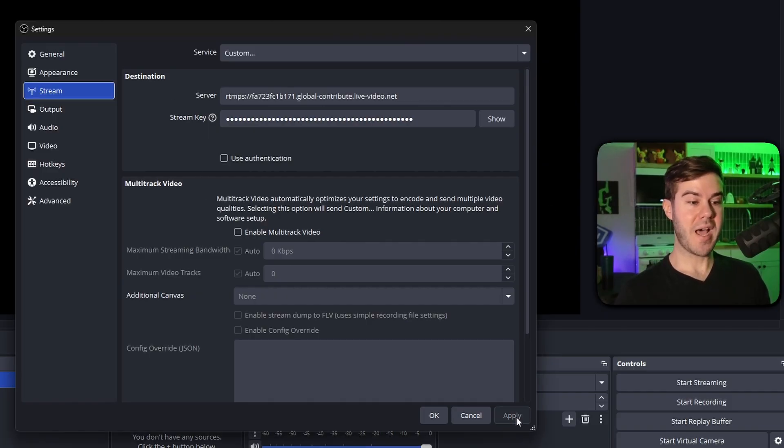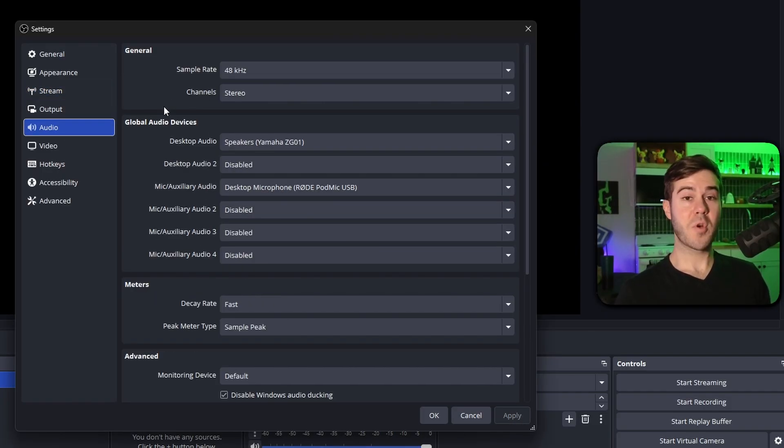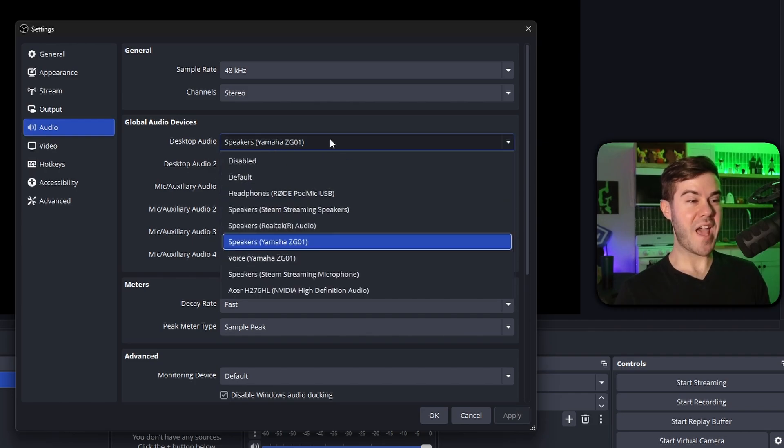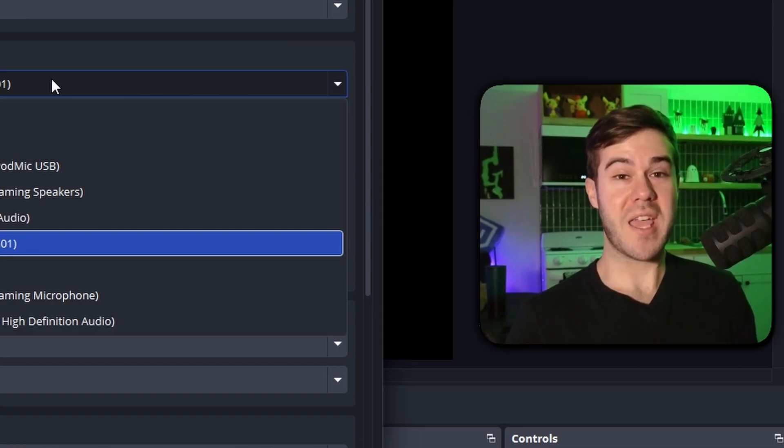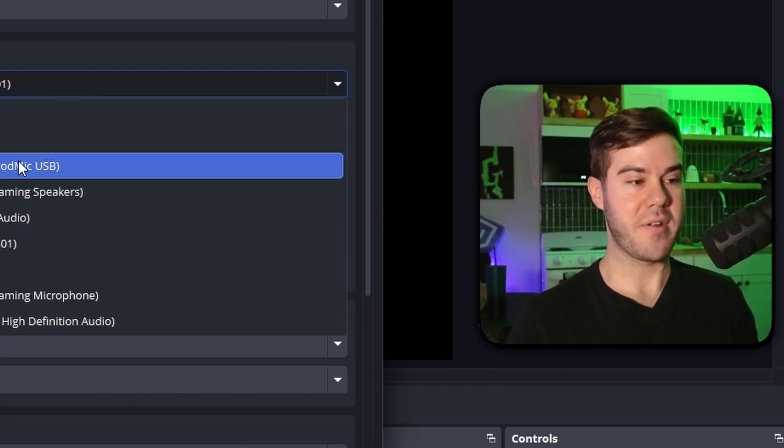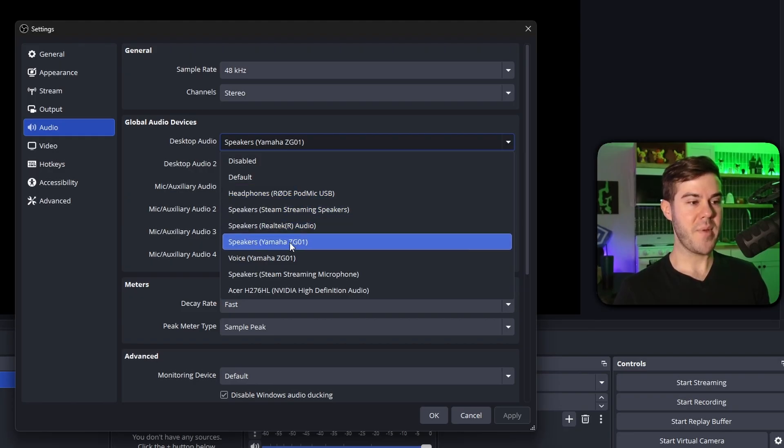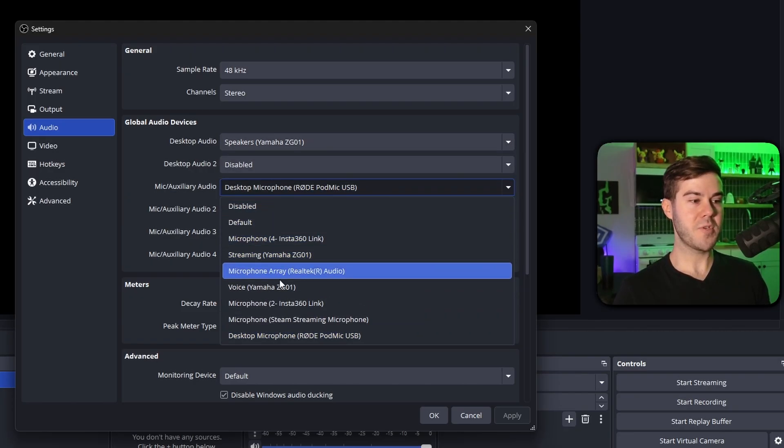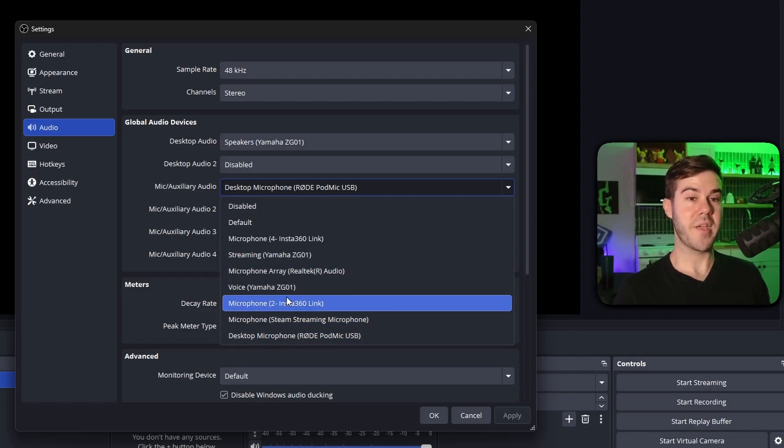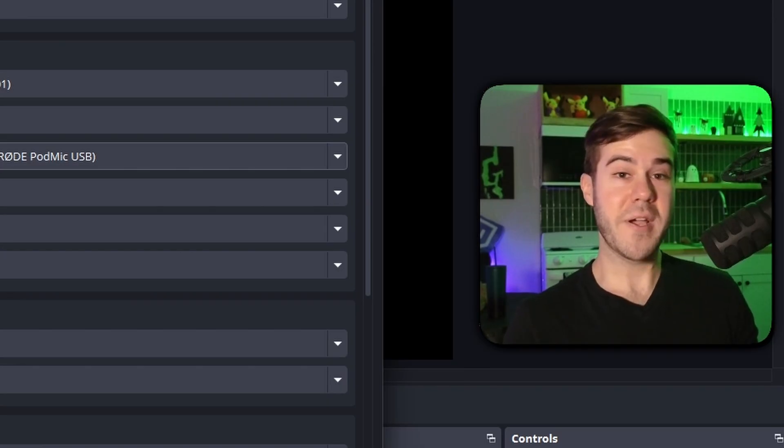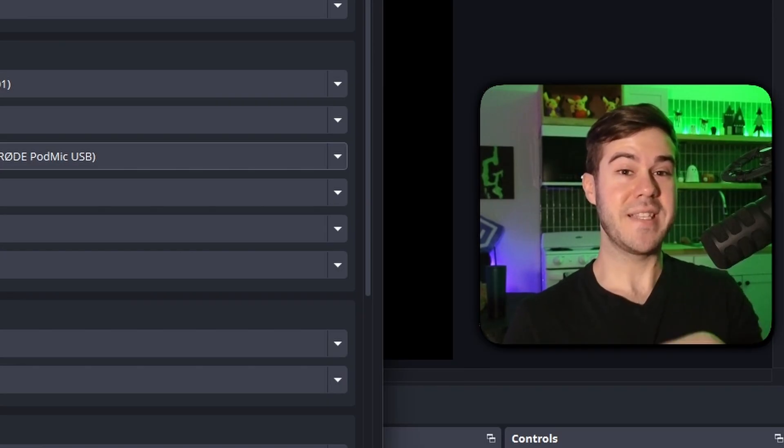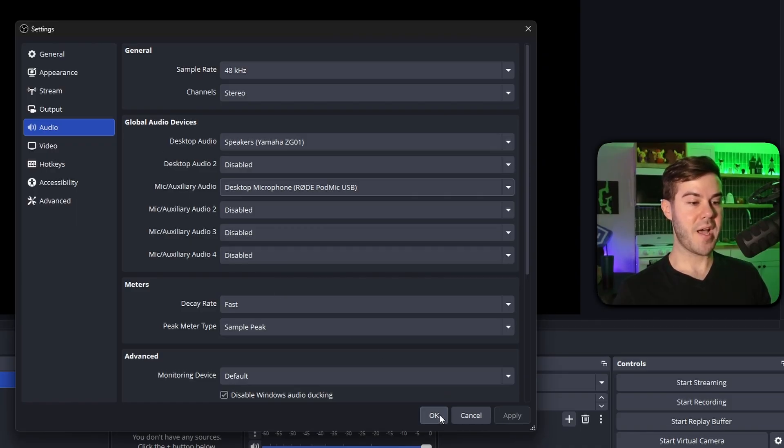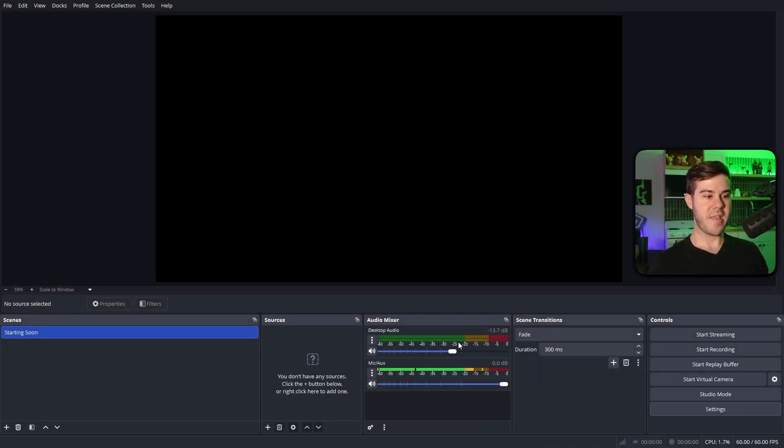Then we're gonna hit apply, and then we're gonna go to audio tab. Then we're gonna change the desktop audio to whatever device or speakers you're listening to, because that's where our game audio and everything that's coming out of our computer or laptop is gonna come out of. So I'm gonna choose my Yamaha speakers, and then your mic auxiliary audio, just pick whichever microphone you plan on using. So I'm using the Rode PodMic USB, and I have all of my streaming gear linked in the description down below. Once you've added those two things, you're gonna hit apply and okay.